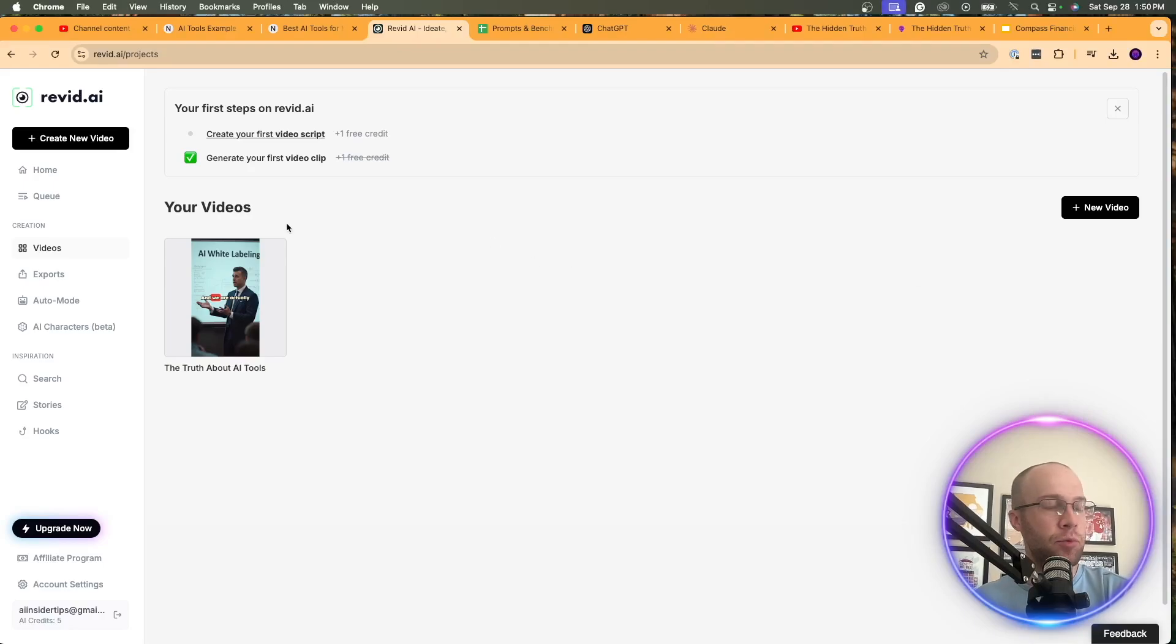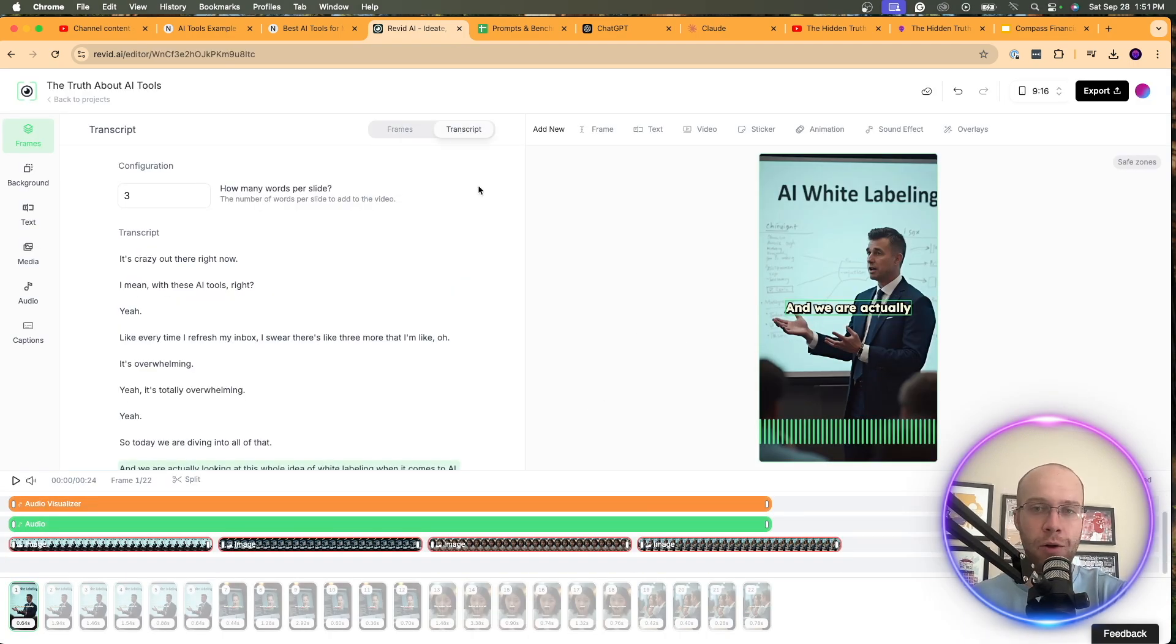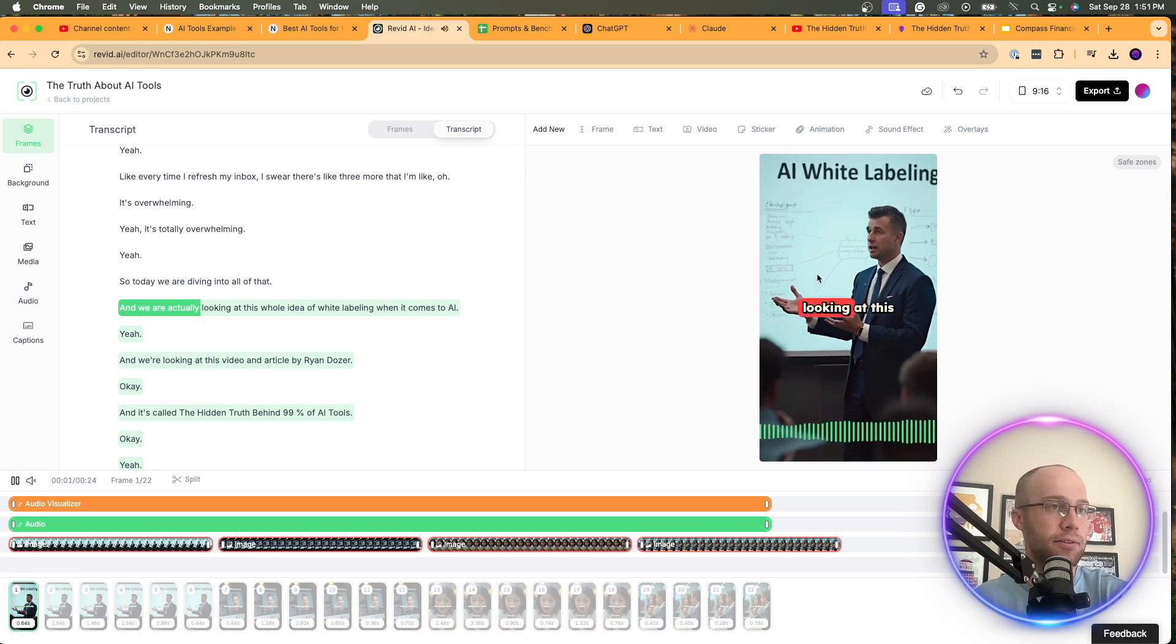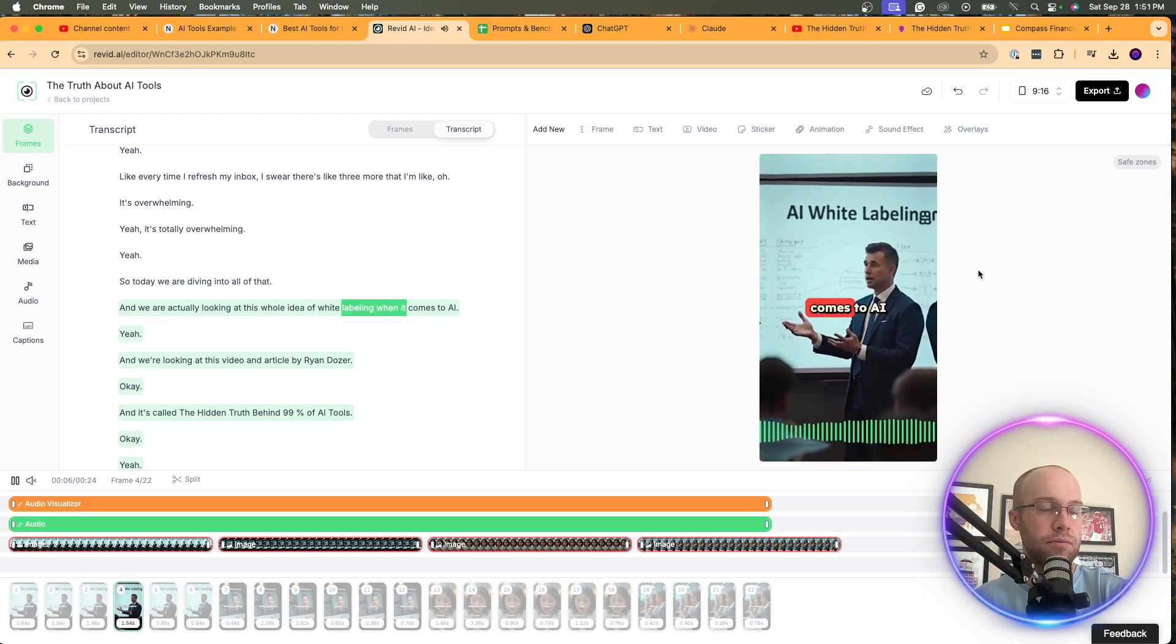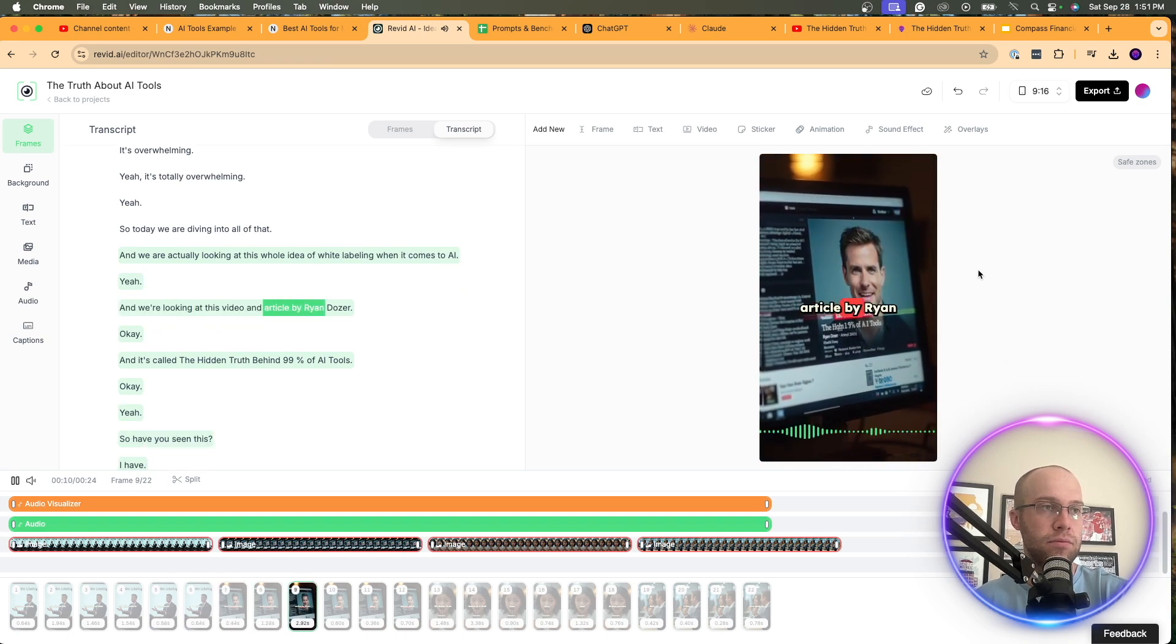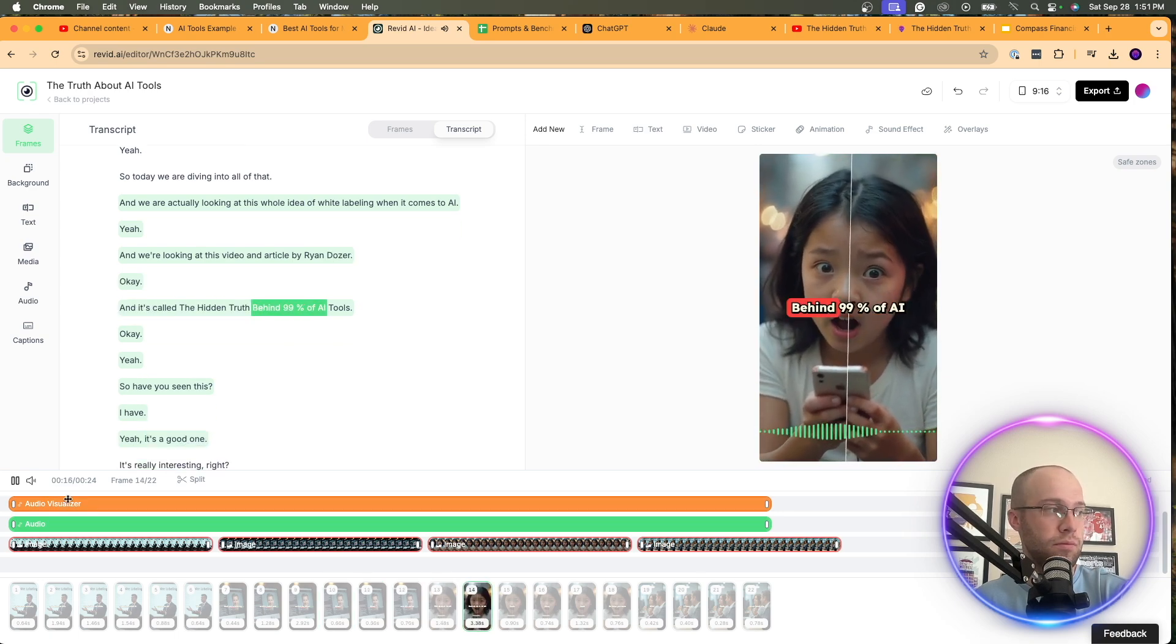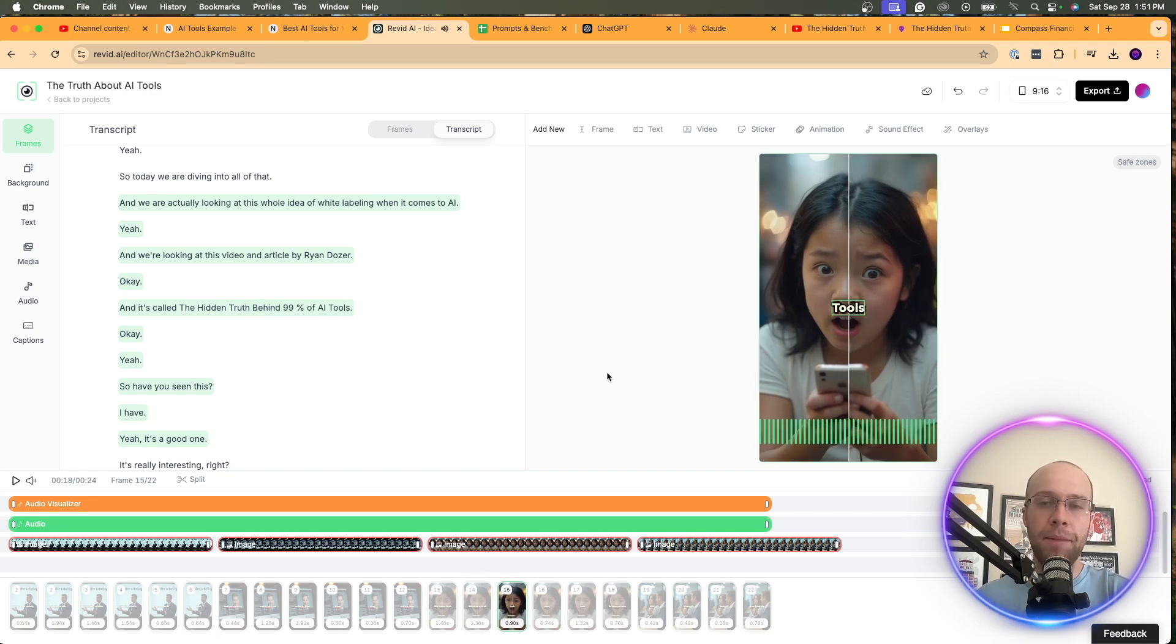All right. So my video from Revid AI is ready to go. And this took about 90 seconds to generate. So let's click on this and see what we're dealing with. So right away, it takes me to some editor here. And this looks pretty overwhelming, actually. I'm not going to lie. I noticed right away I can change right here the resolution of the video. I can export it right here. And I'll probably do that eventually. But here's the play button. So let's actually just play this and see what it looks like. And we were actually looking at this whole idea of white labeling when it comes to AI. Yeah. And we're looking at this video and article by Ryan Dozer. Okay. And it's called The Hidden Truth Behind 99% of AI Tools.